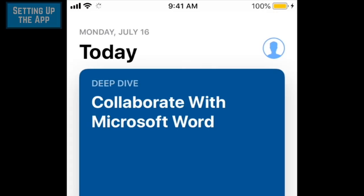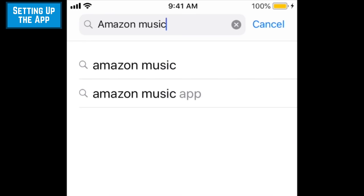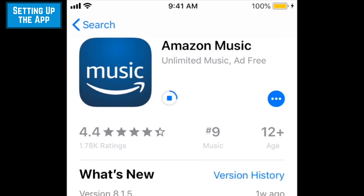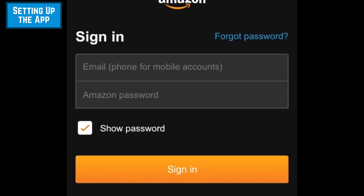If you haven't installed Amazon Music yet, you can download the app for free from the App Store or Google Play Store on your iOS or Android device. Once you've installed the app, you can sign in. Enter your email address and password to sign in to your Amazon account.